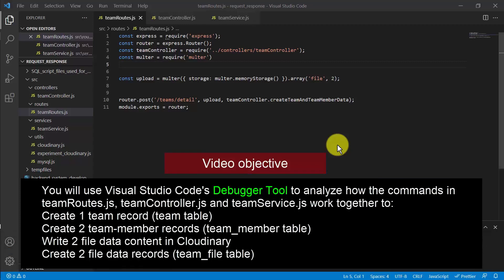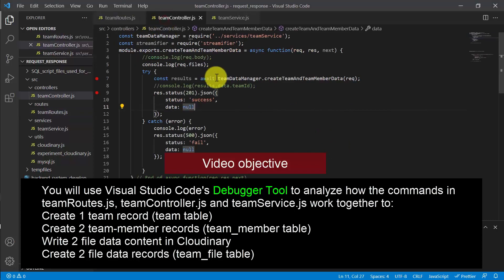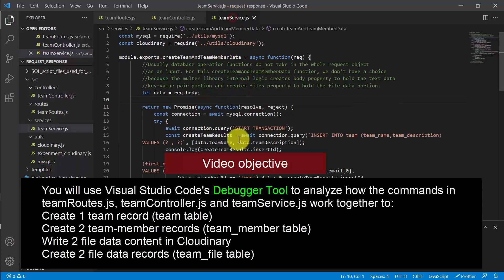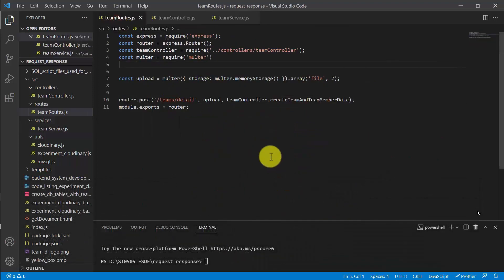In this video session, we are going to test the Node.js project. We have provided the necessary commands inside TeamRoute.js, TeamController.js, and TeamService.js JavaScript files. We want to test the Node.js project after providing all these code changes.